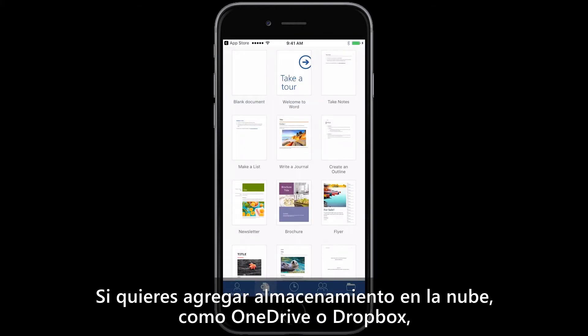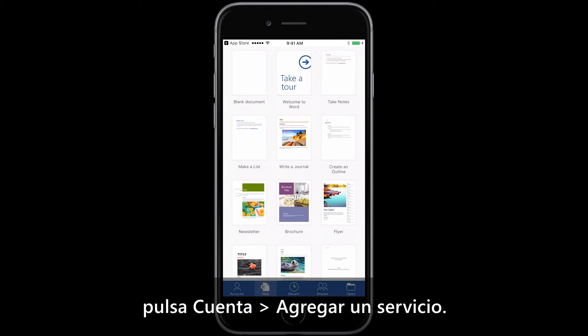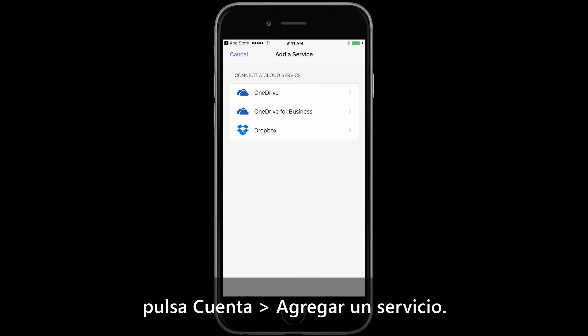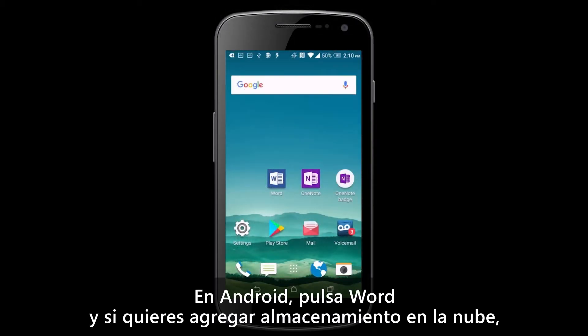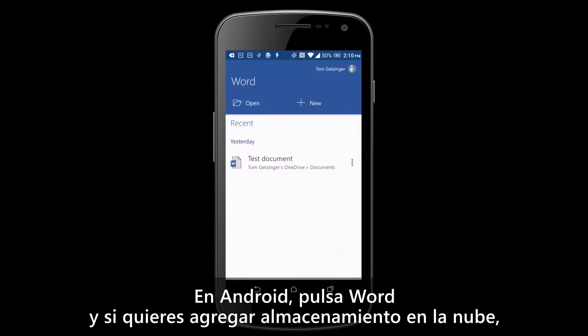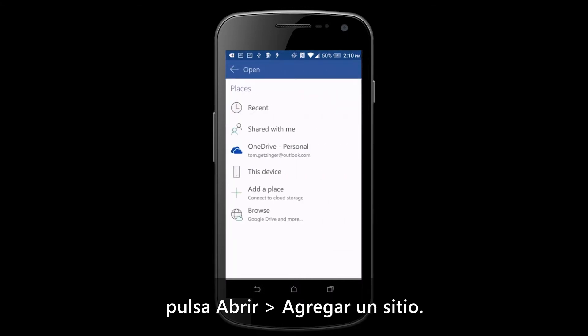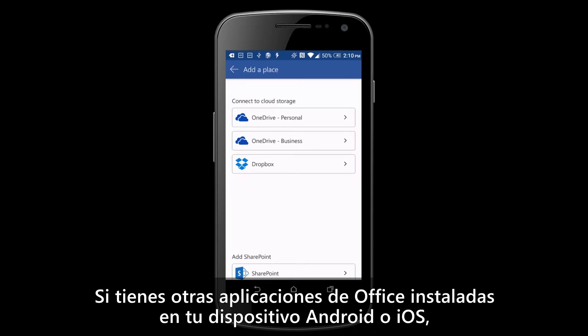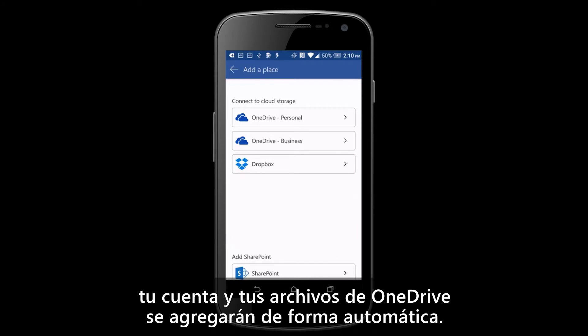If you want to add cloud storage, like say OneDrive or Dropbox, tap Account, Add a Service. Now for Android, tap Word, and if you want to add cloud storage, tap Open, Add a Place. If you have other Office apps installed on your Android or iOS device, your account and OneDrive files will automatically be added.